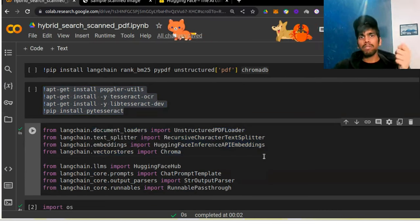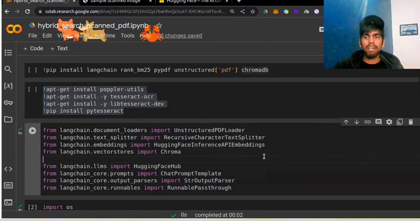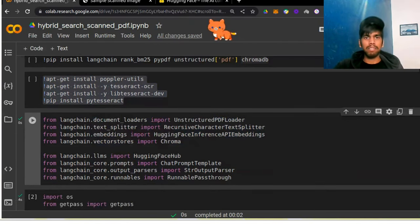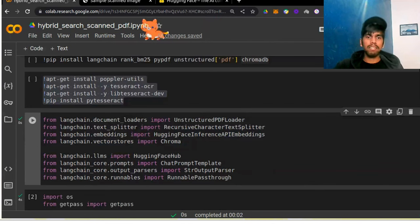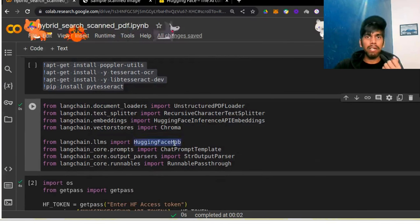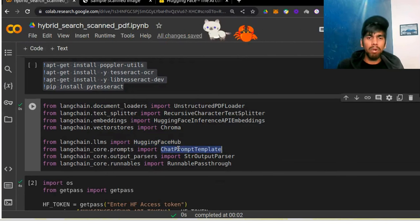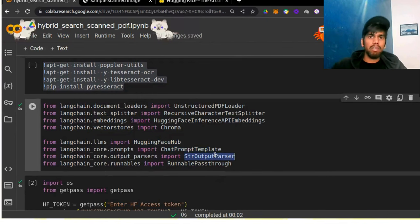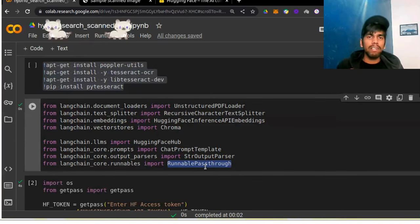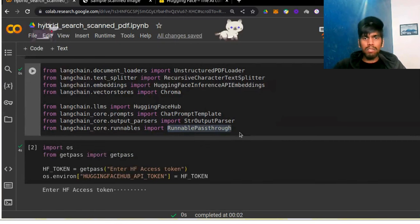We have Weaviate as another option. This video series will be very long so that we can try out different vector databases, different large language models, and different embeddings. Coming to the last few imports: we have HuggingFace Hub, which is the main fundamental block of the generator model in RAG. Then we have ChatPromptTemplate, which is used when you need to augment your prompt. Then we have StrOutputParser for the output result, and RunnablePassThrough for passing user queries in LangChain expression language.